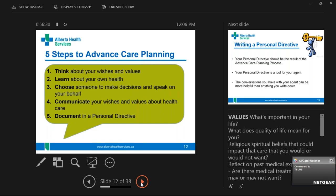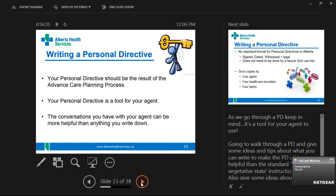There are a lot of steps we need to complete before we get to the personal directive. The handout I gave you — 'Conversations Matter' — goes through those steps and gives examples.